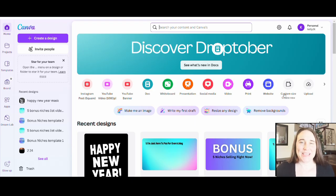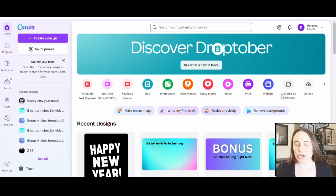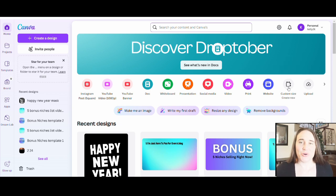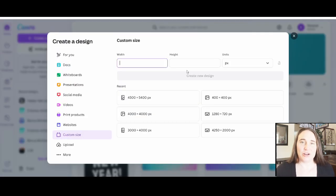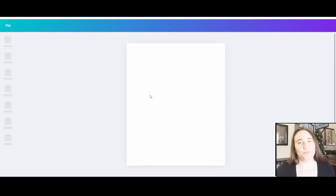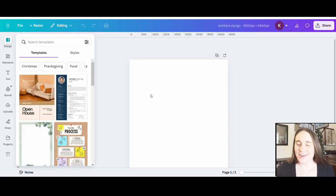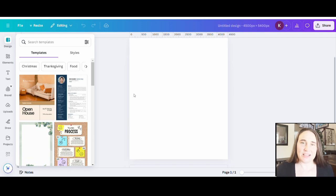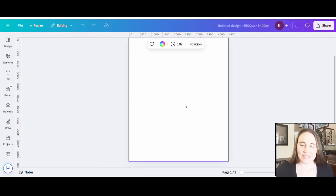I'm here on Canva's homepage and we are going to be creating a t-shirt design today. We're going to go over to the right-hand side of the page where it says custom size, and we are going to select 4,500 by 5,400 pixels. That is the standard size for t-shirts and it will ensure that your print is actually above 300 dpi. I'm going to start with a blank black background, as darker colors tend to sell best.